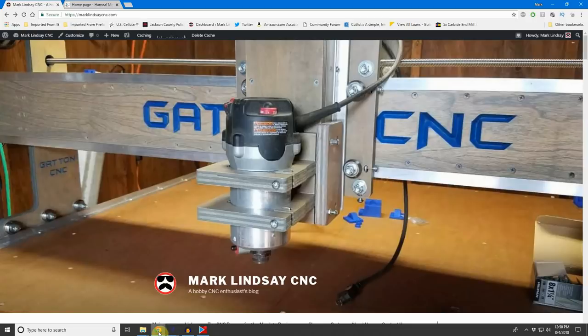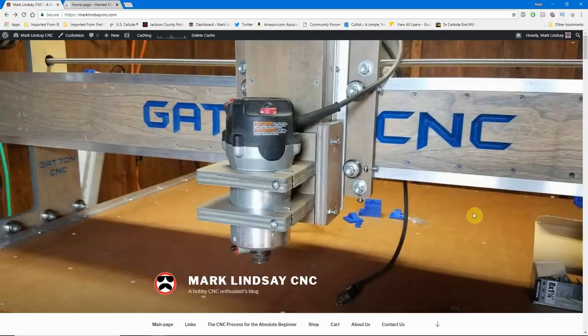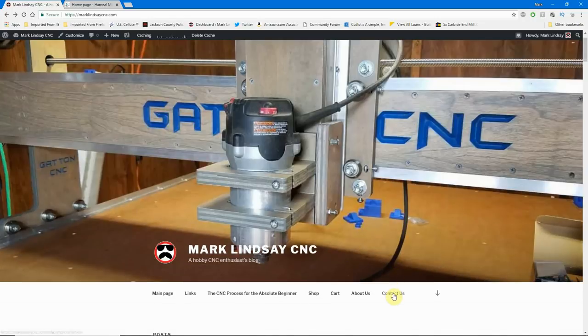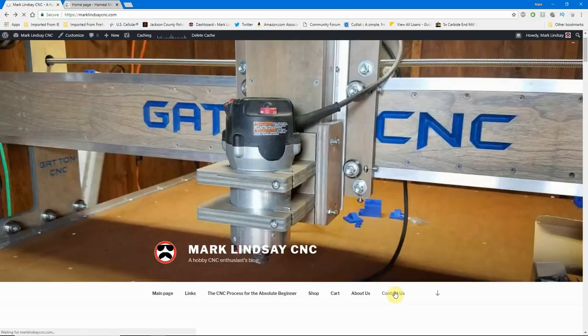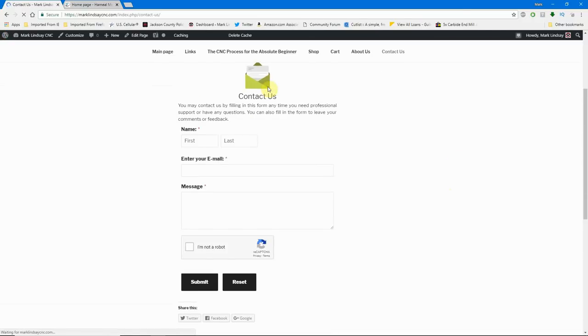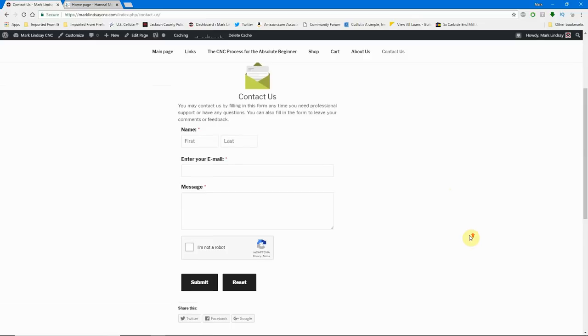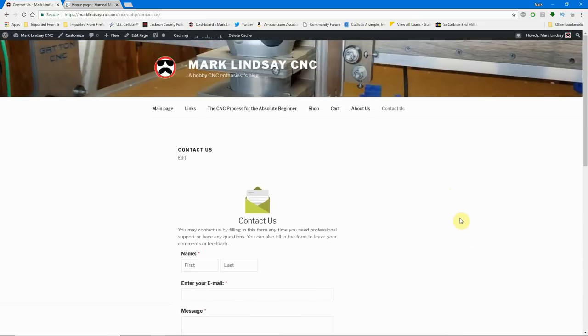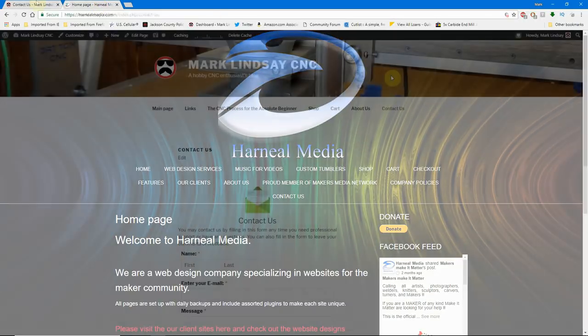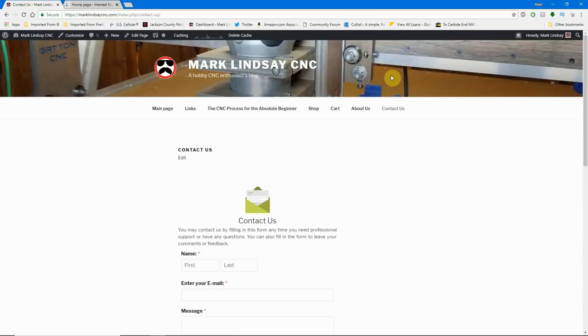Now, if you'd rather not make a public comment, come on over here to my website, marklindsaycnc.com, and click that Contact Us link right here. It'll bring you over to a page where you can leave me any comment that you'd like. I do see every single comment that comes in and I try to answer as many as possible. MarkLindsayCNC.com is sponsored by Harneal Media. Whether you subscribe to my channel or not, I'd like to thank you very much for watching and y'all take care.